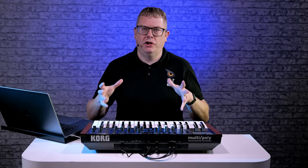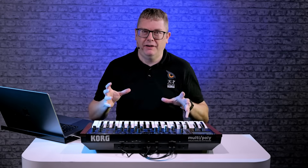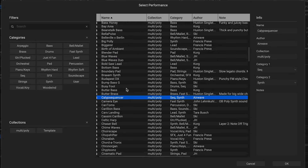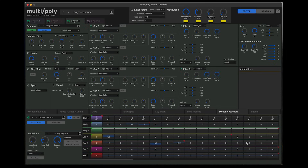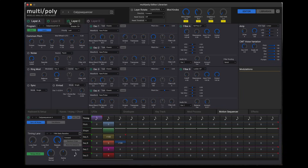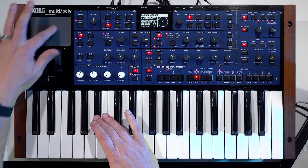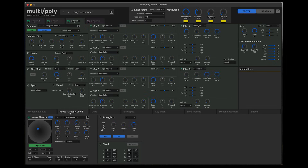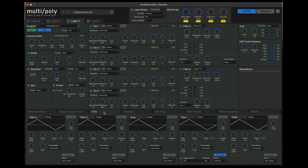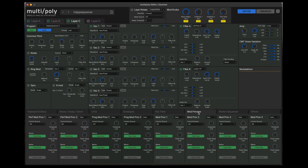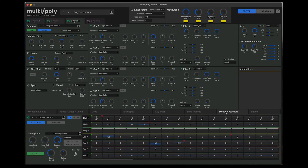I've brought in my laptop to show you the editor librarian software for the multi-poly, which is fantastic. It's a free download from the website. I've got my list of sounds here — let's select this one. Once you've selected it, you can play your sound back and it gives you such a nice visual representation of your sound on your different layers. You can see the sequence playing back on the different layers. It also shows you really nicely things like the chaos physics. It really does start to hit home just how complex and deep this synth is — from the five LFOs to the four different envelopes to all the modulation matrix routings.